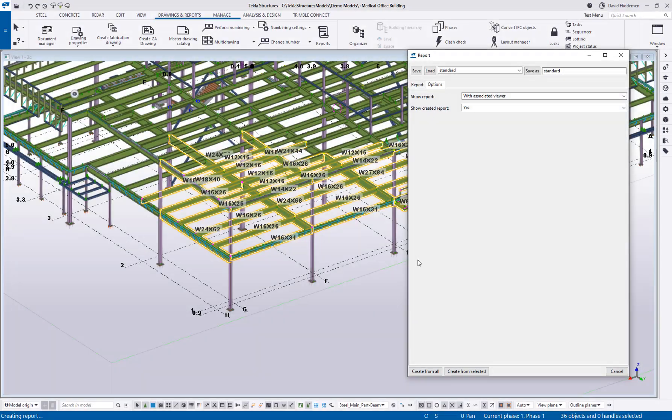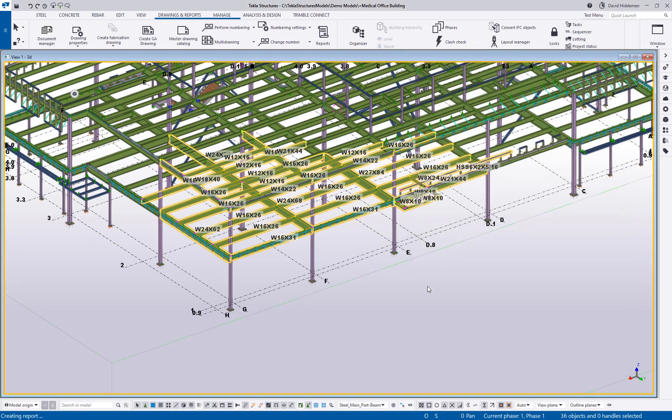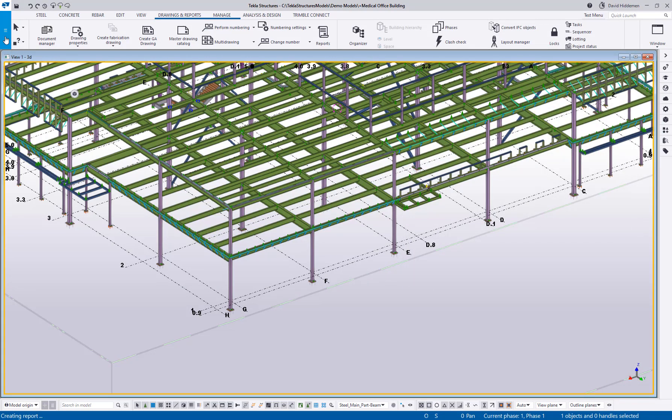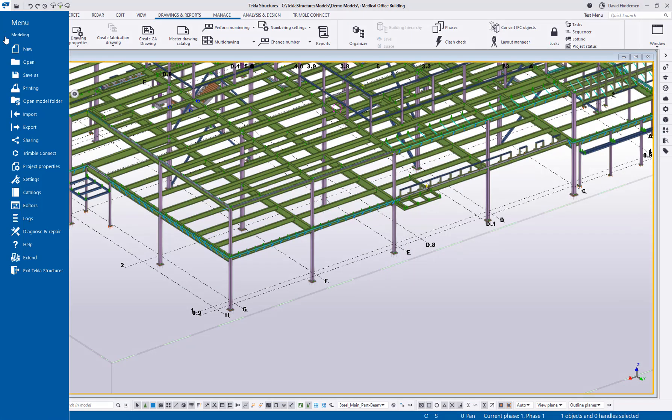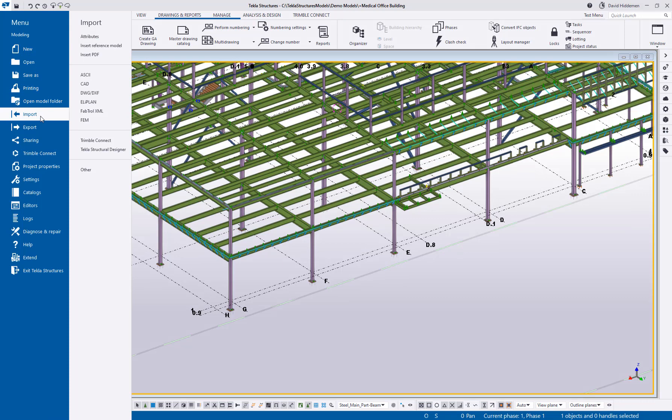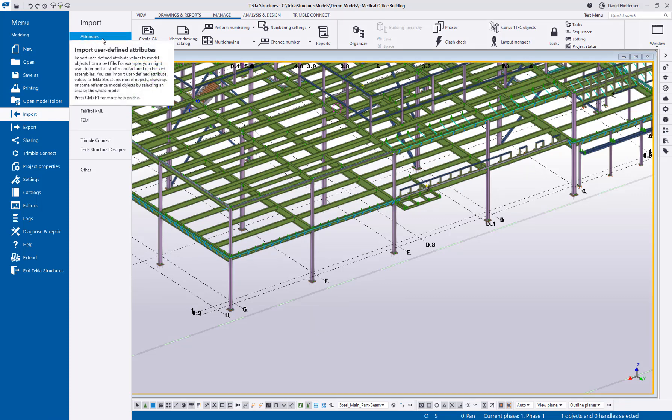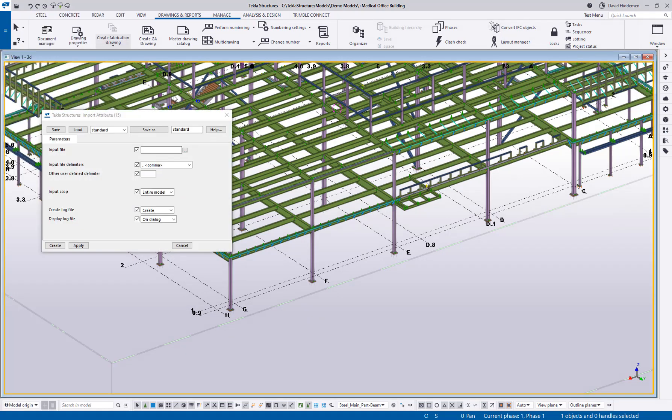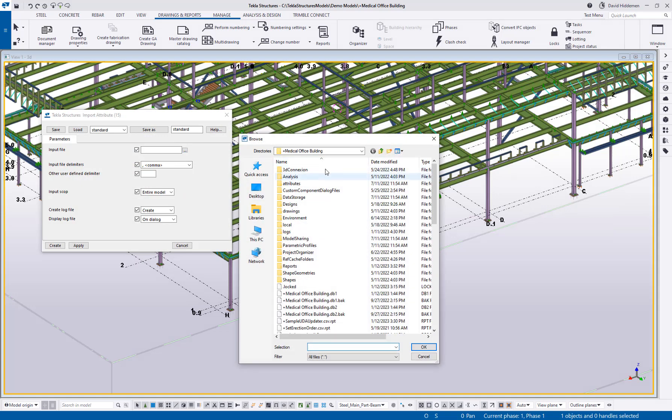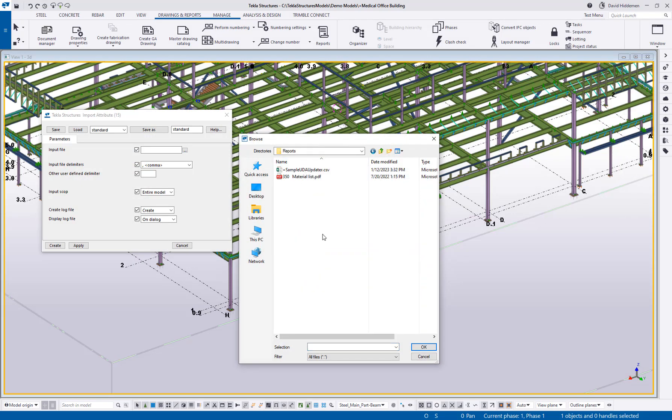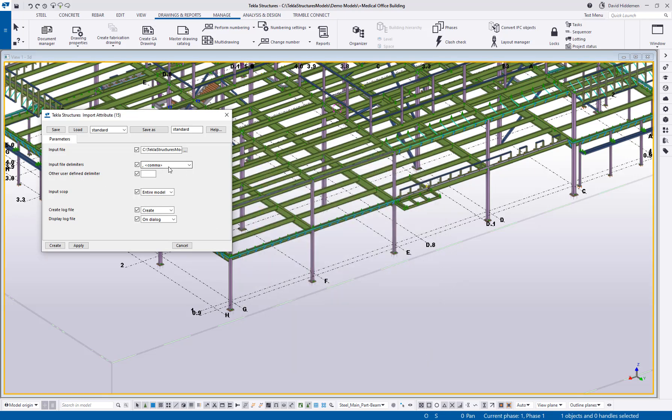Now what I can do with this report is go to the file menu and choose import, import attributes. When I do this, I can browse to that particular file. It'll be in my reports dialog here. There's the updated CSV file I just created. I'm using a comma delimiter. I want to do it for the entire model. You have the option here whether or not you want to create a log file. I'm just going to say no, we don't need to see a log file here. But let's go ahead and hit create.